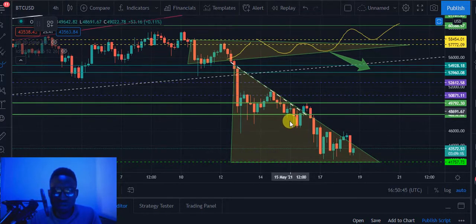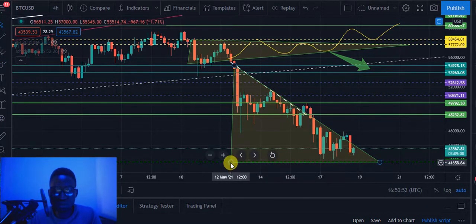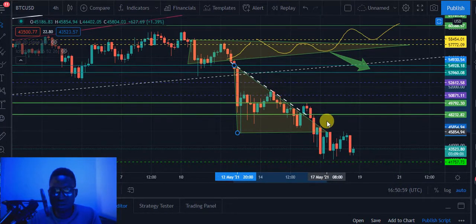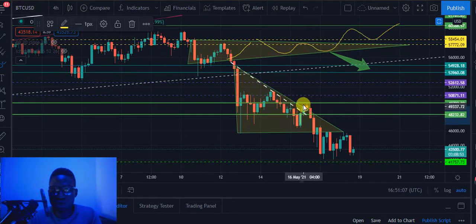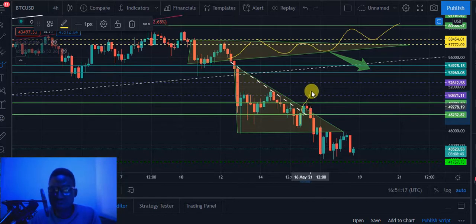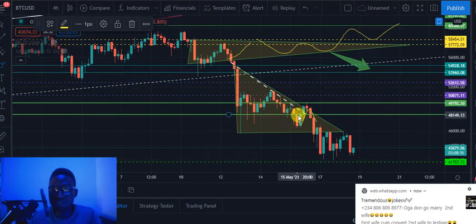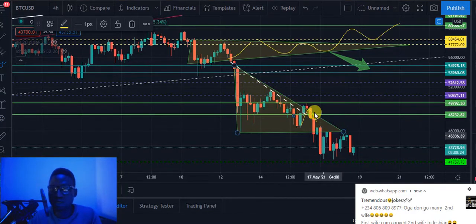Looking back at the price action, Bitcoin was in this region and the first thing it did was break out of this triangle. After it broke out, there was resistance in that region so it needed to pull back. I was waiting for it either to break up or break down. If it had broken up I would have taken a long trade, but it immediately broke down and broke through this support.